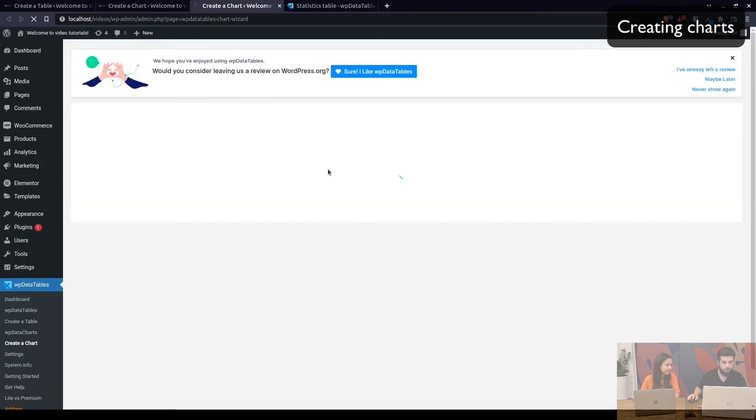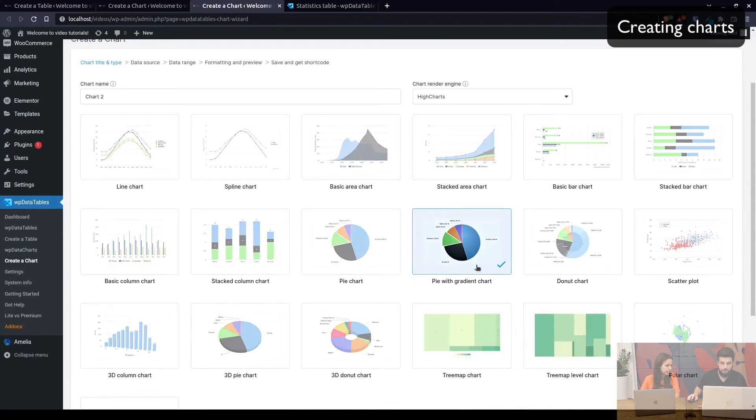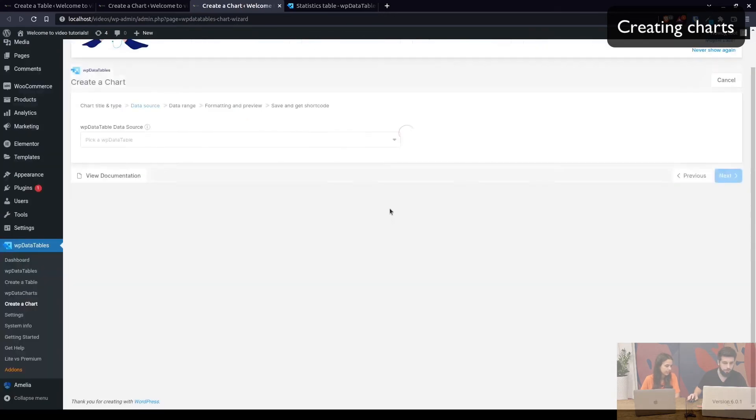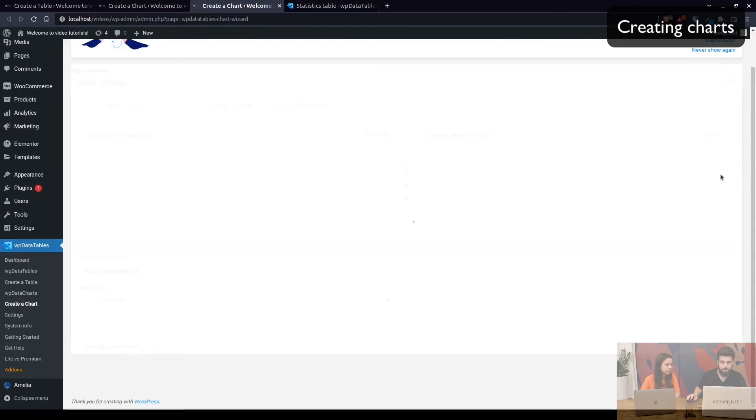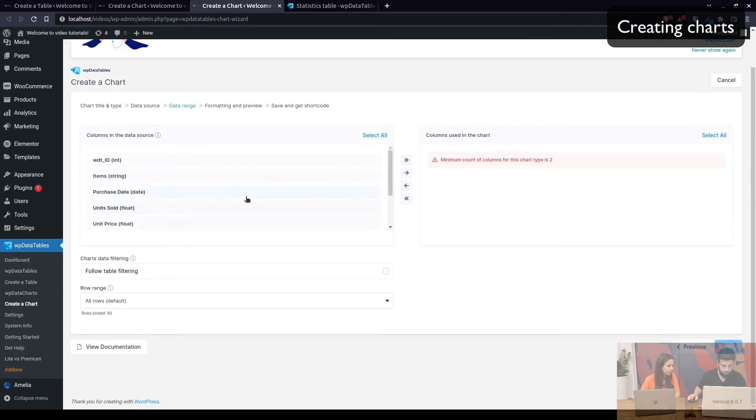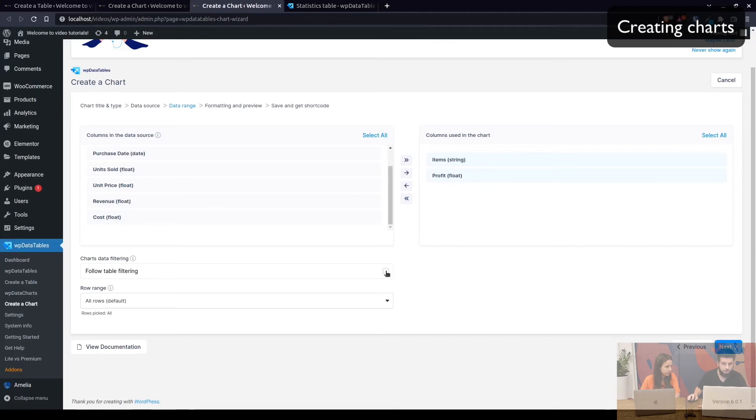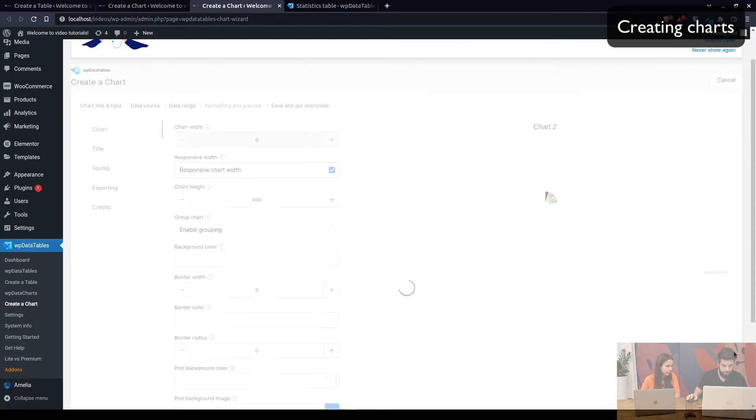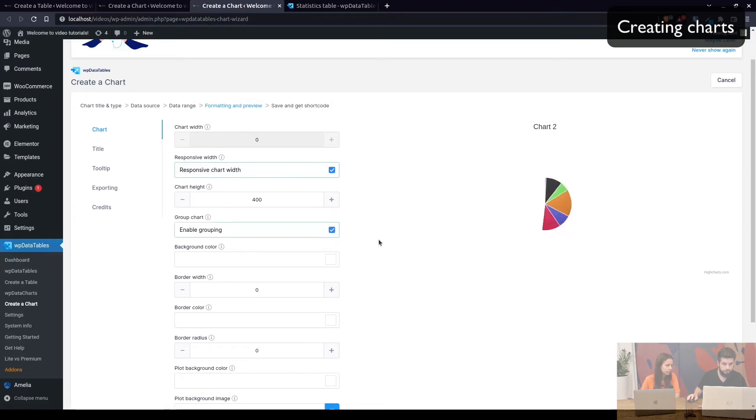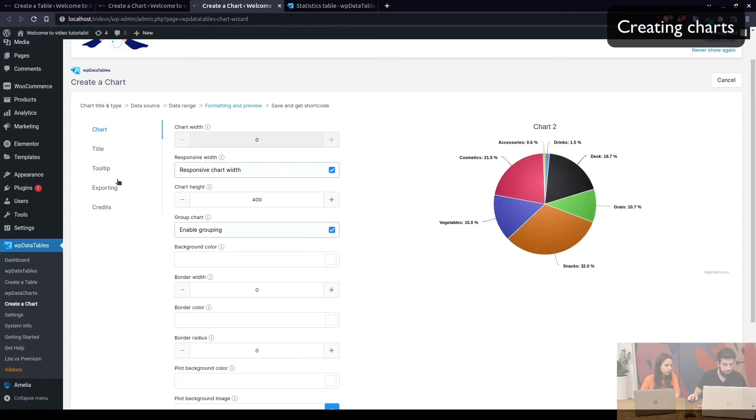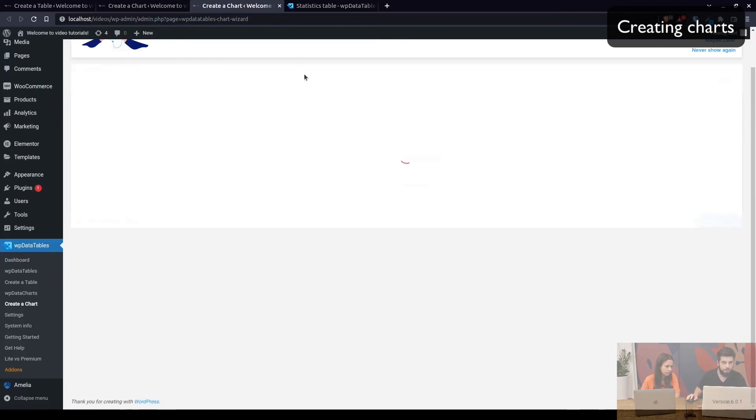The other chart is also high chart but in this case it's pie with gradient. So when we continue we select the table again. Now since we saved it before we started creating this chart it changed the name and now we can use in here we use items and profit. Now as you may know you cannot add more than two columns when creating a pie chart. So here we click on follow table filtering again and move on to the next so it's responsive. We can enable grouping again.